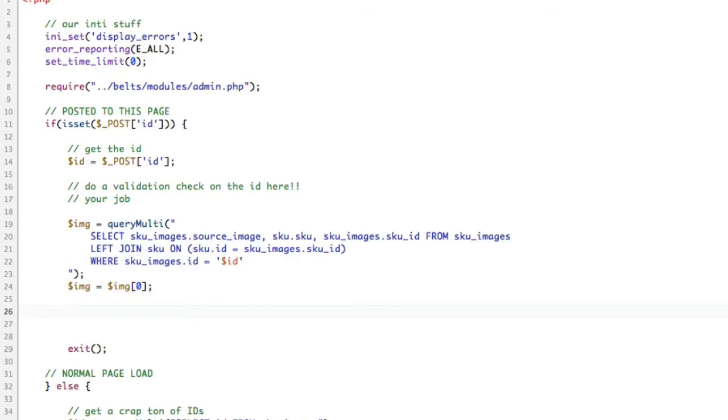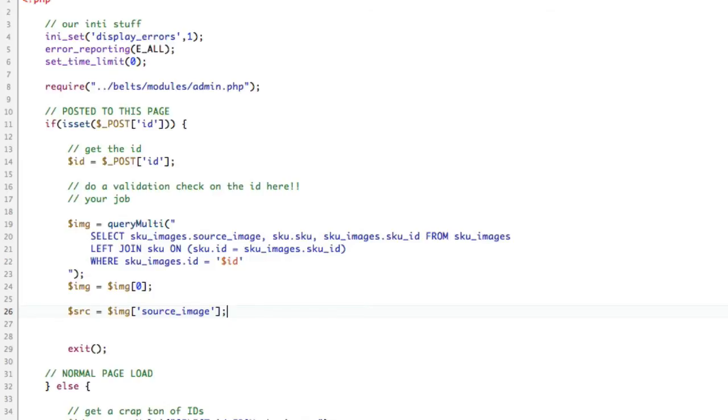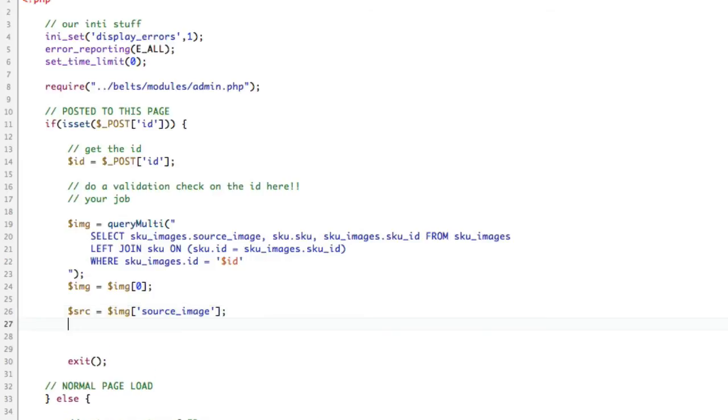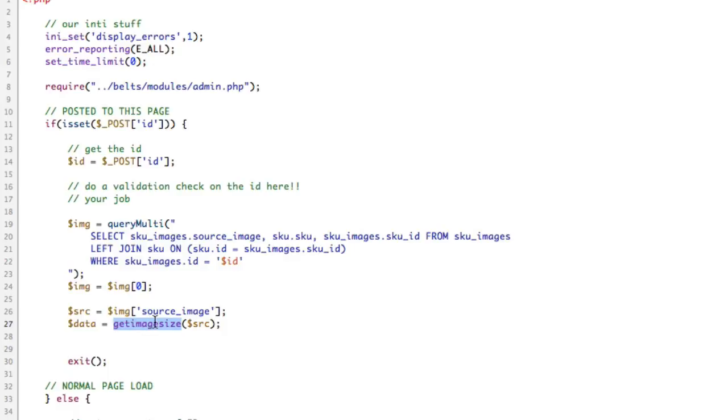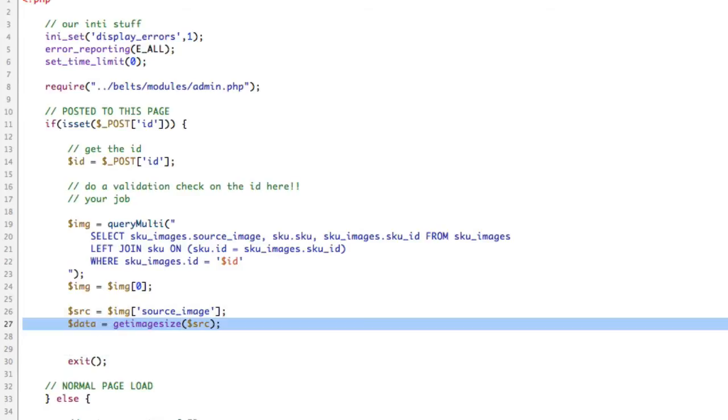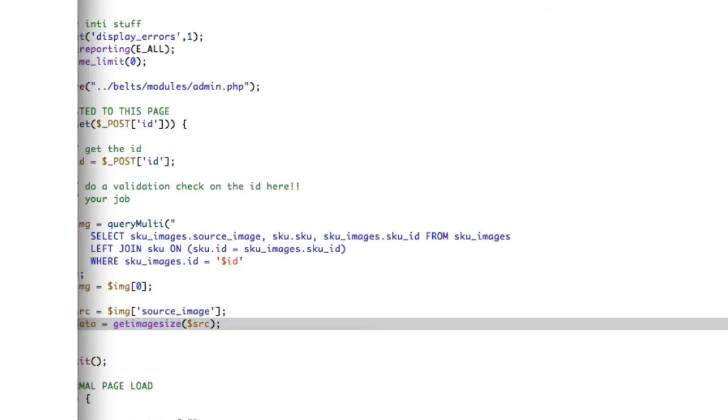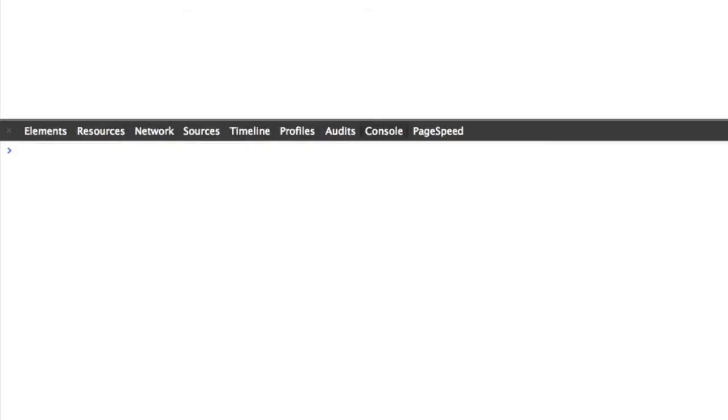Because I'm using query multi, it's a multi-dimensional array, even though I'm getting one item. I'm actually going to say image equals image zero. I'm going to store source, which is equal to image source image. In order to figure out the dimension, I've got to check the dimensions of the picture. I'm going to use data equals get image size of our source.